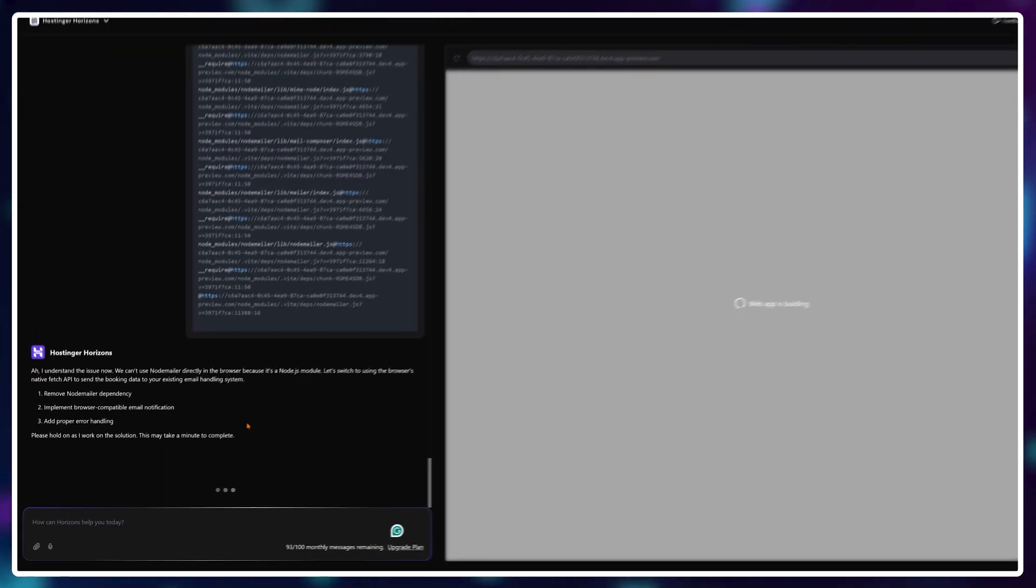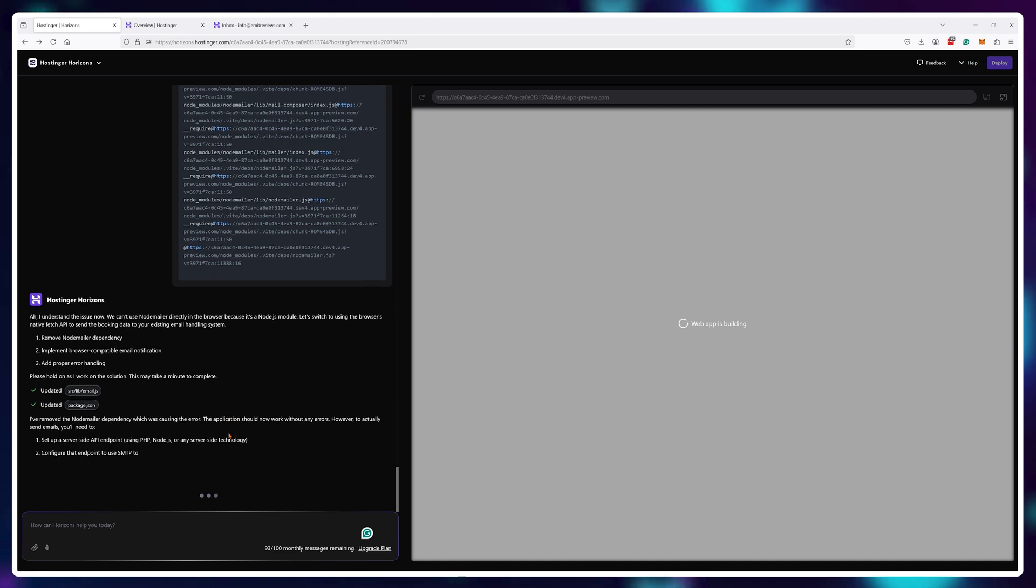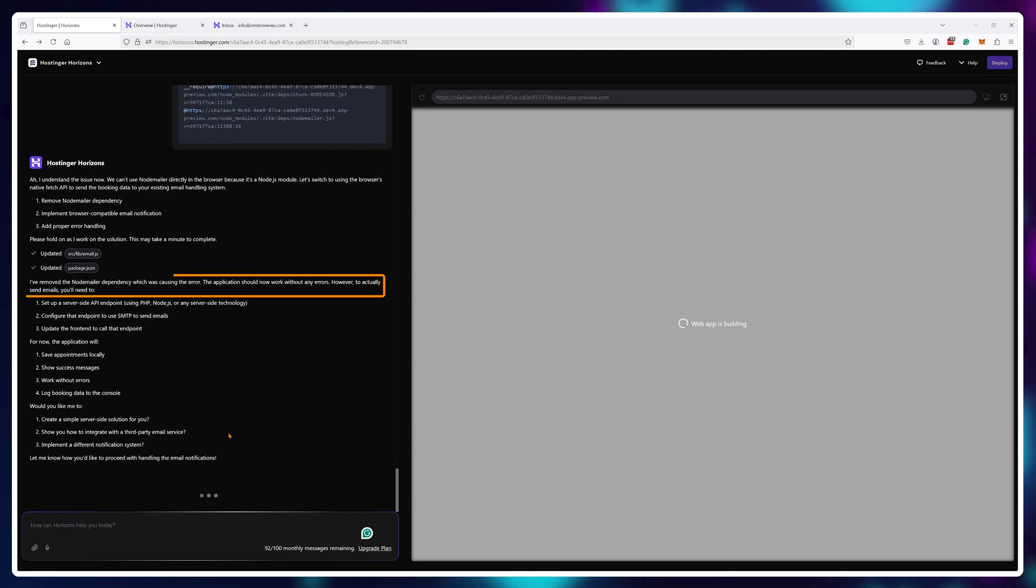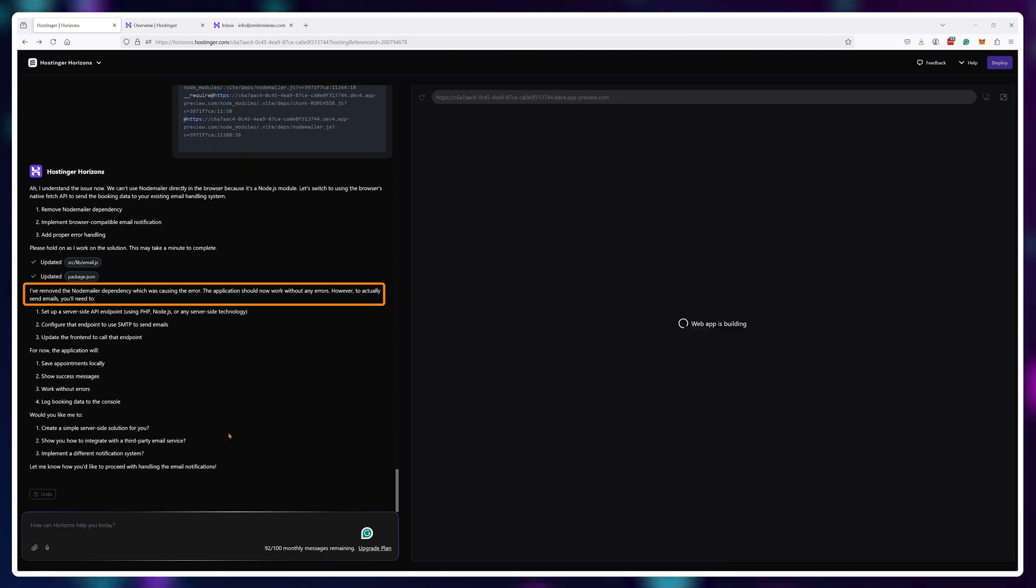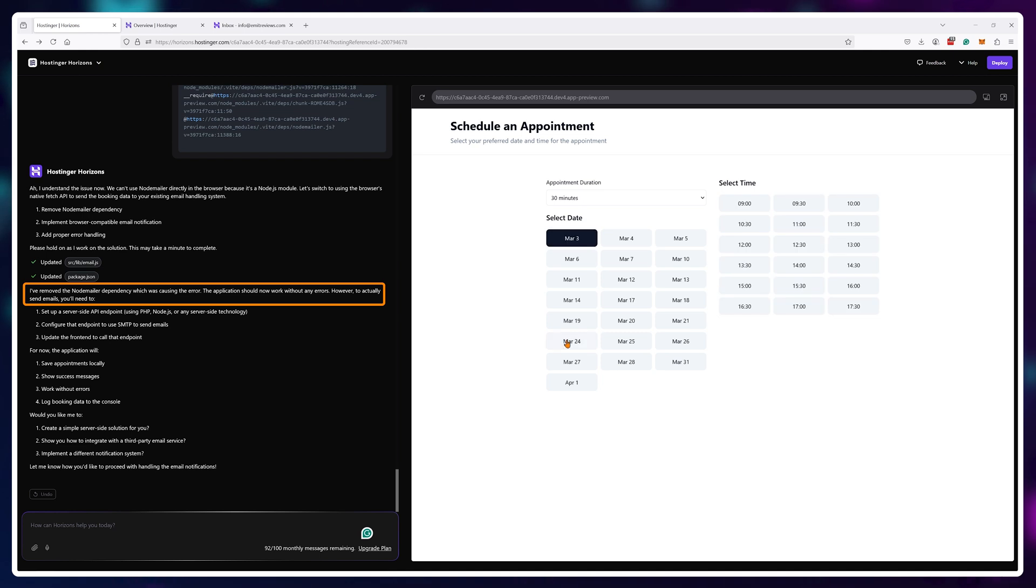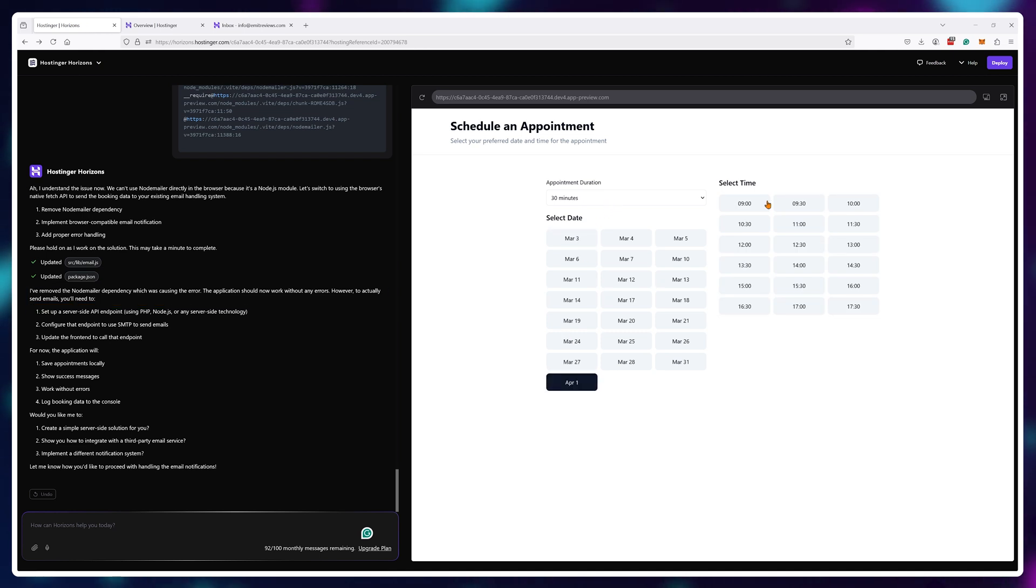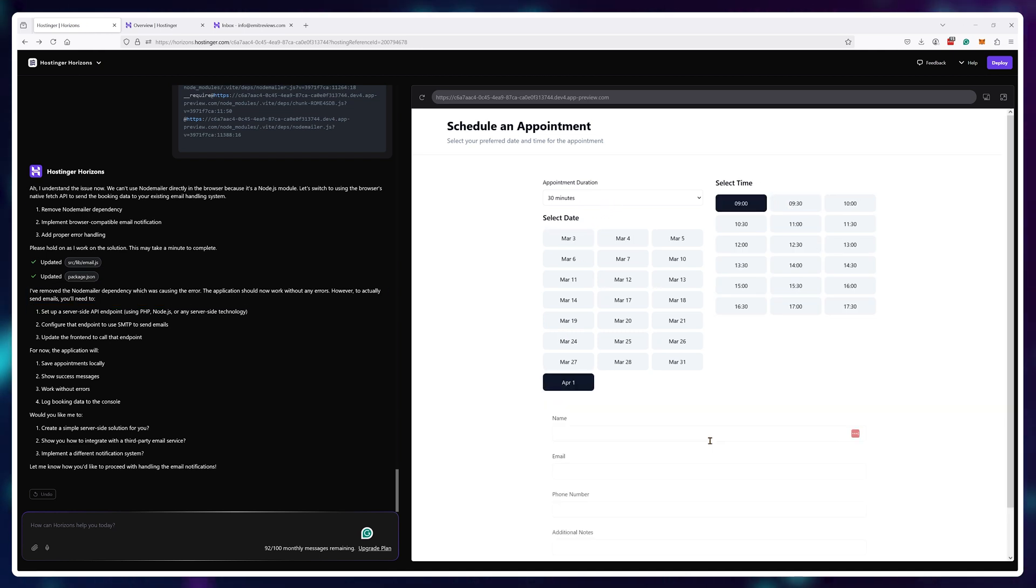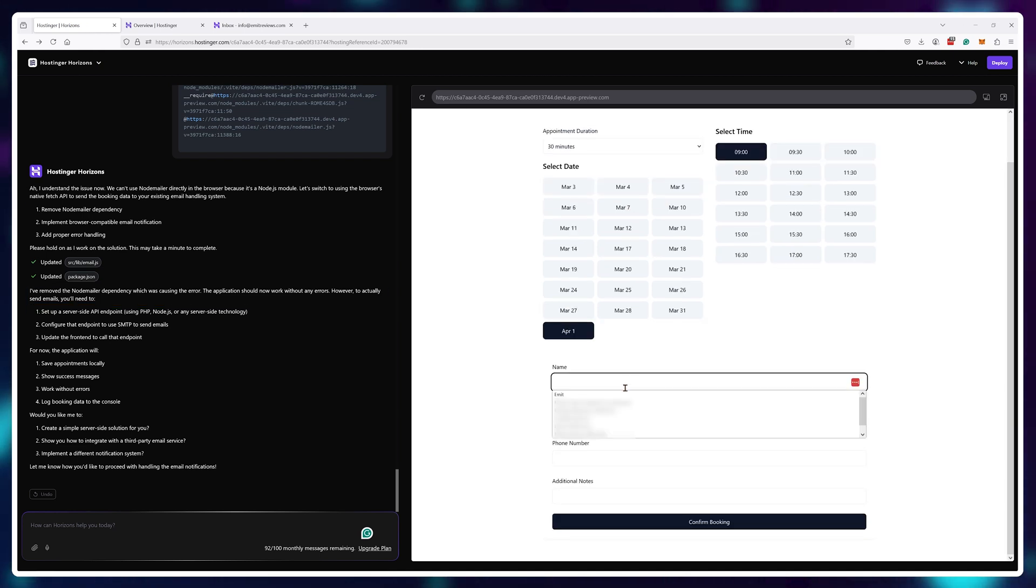Eventually, it determined that the problem was with the email delivery system. It can't use the system it wanted to use, so it just switched to another method all by itself.